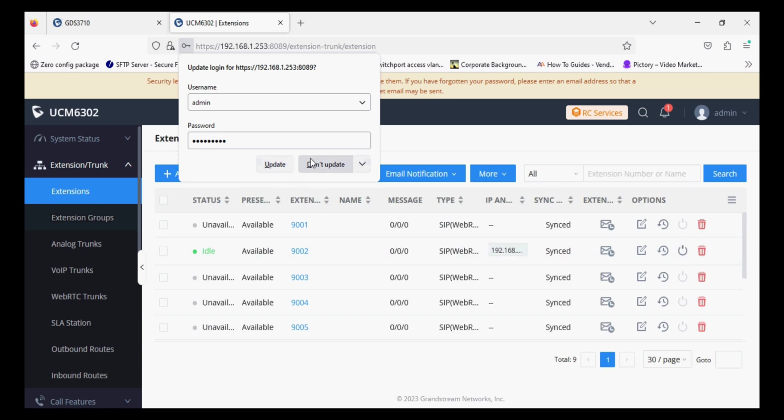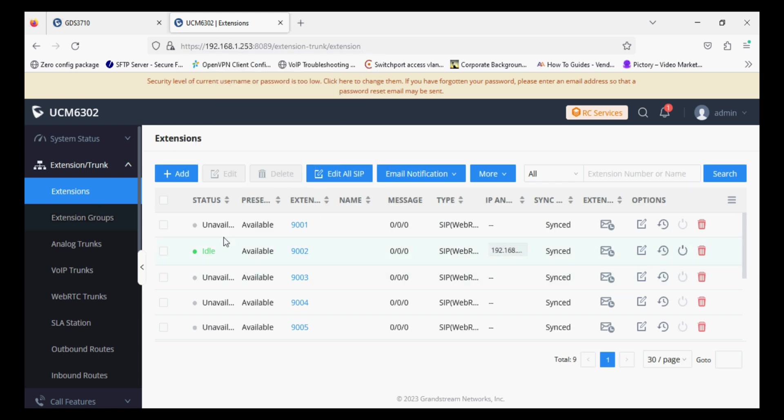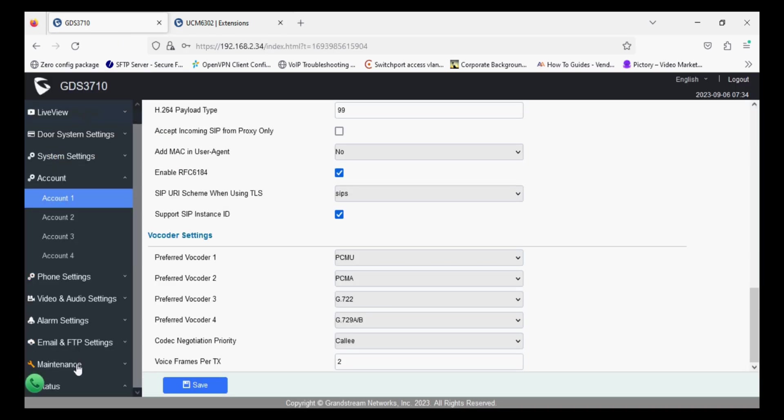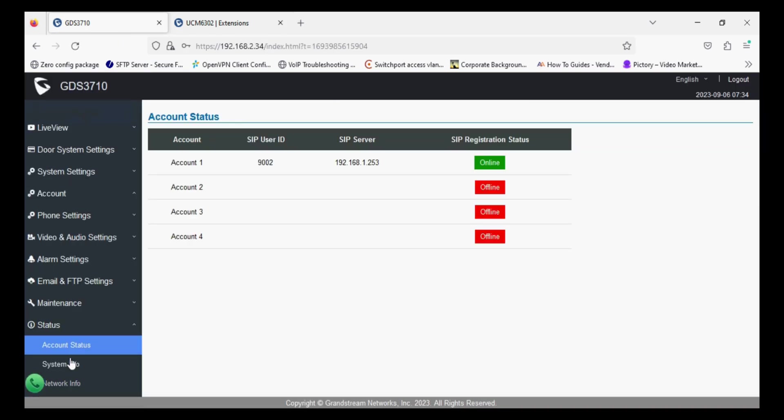Now you can see the extension is registered. Similarly we will check from GDS account status. So the account one is showing online.